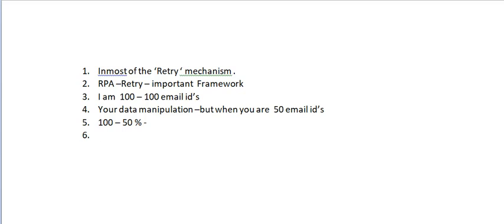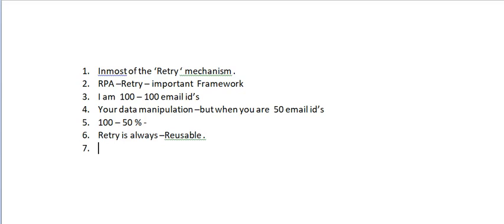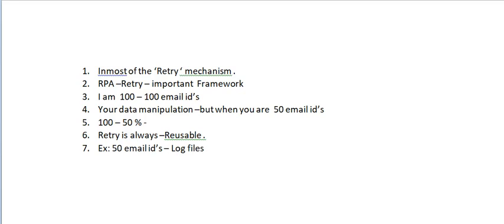In that case I have to maintain the retry logic. When we talk about retry, it is not simply copying the code and pasting it somewhere else. Retry is always reusable - it's a reusable component. For example, these 50 email IDs have not been sent.